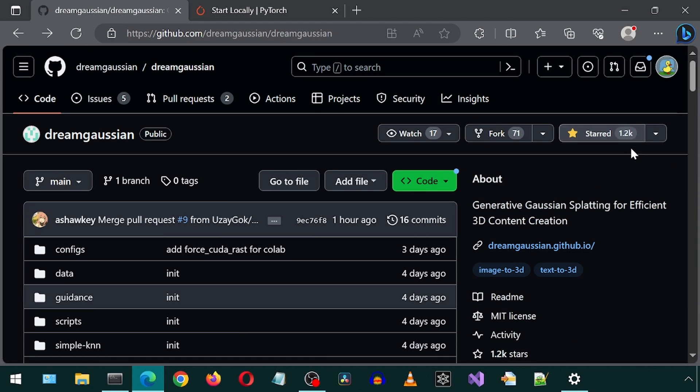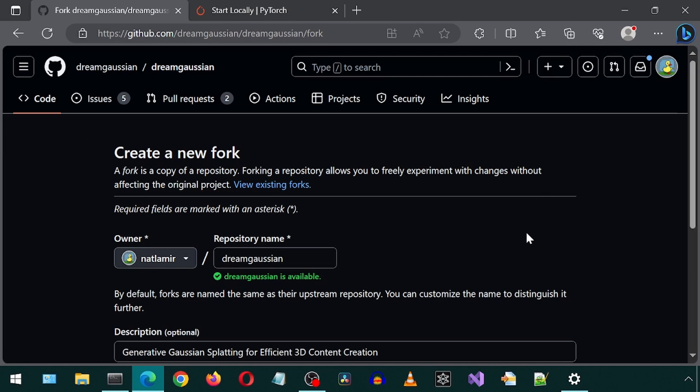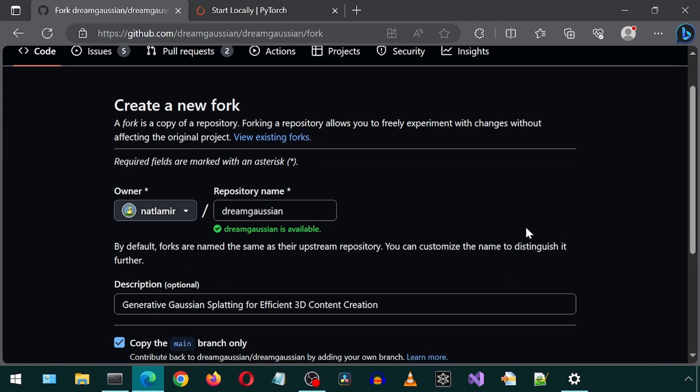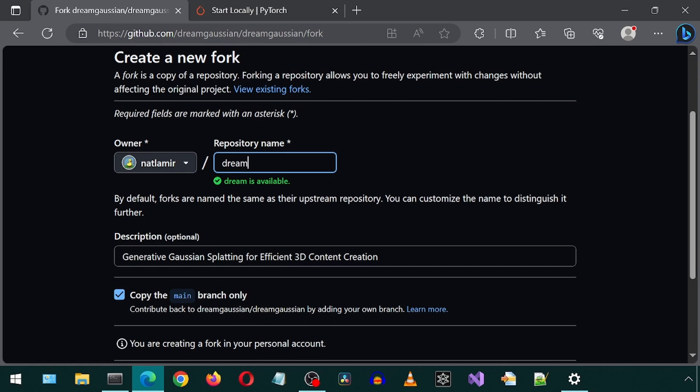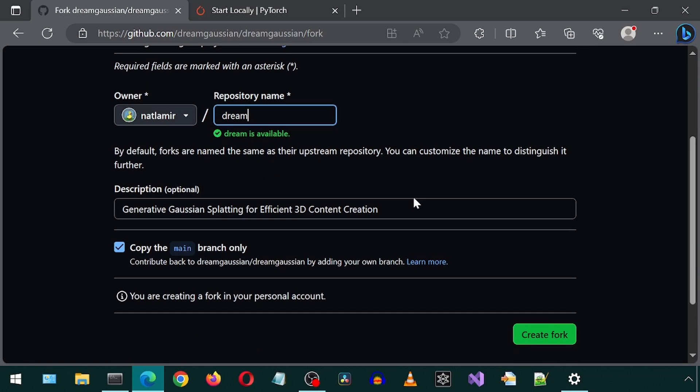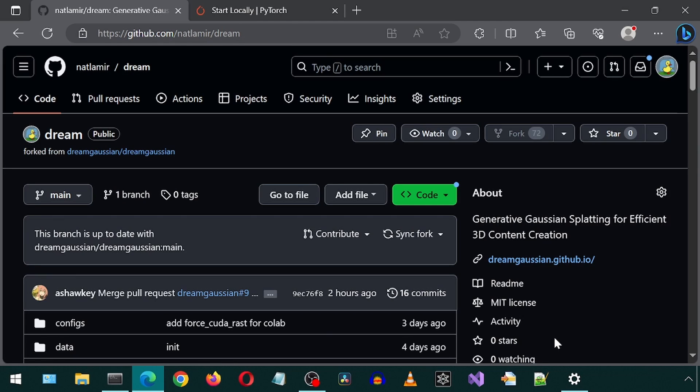I'm actually going to fork this repository so that someone following this in the future is able to use the same code as I am using in this video to avoid issues where the install steps no longer work with a future version of the code. And I can also maybe create a Gradio web UI in the future just for fun. I'm going to name this repository Dream for short.